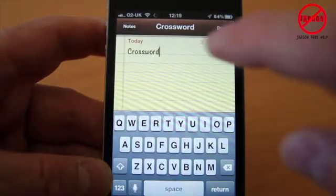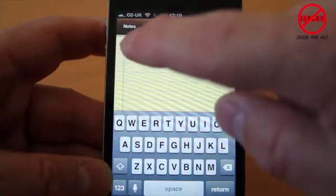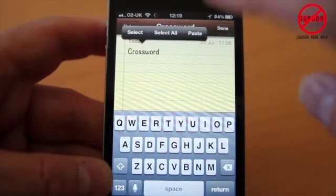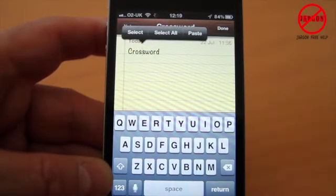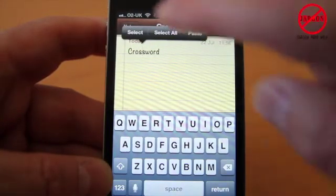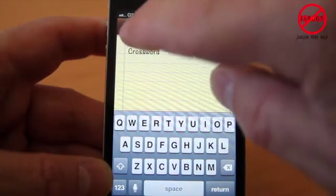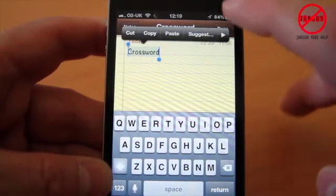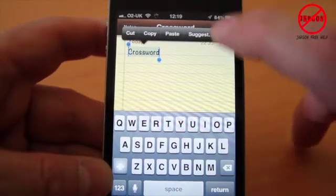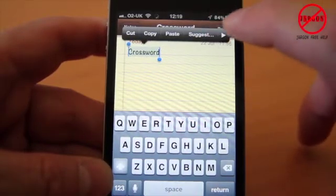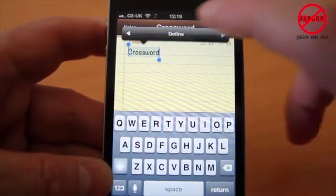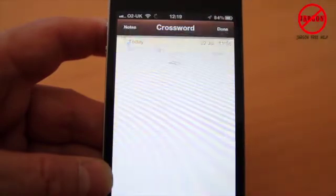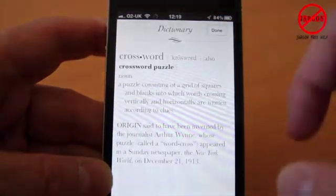I'm just going to tap — up comes the keyboard. I'm going to select the word just by tapping on it. It comes up with the option to select, I'm going to hit select, and you see this arrow here. If I tap on that, you'll see it says Define — tap on it there.